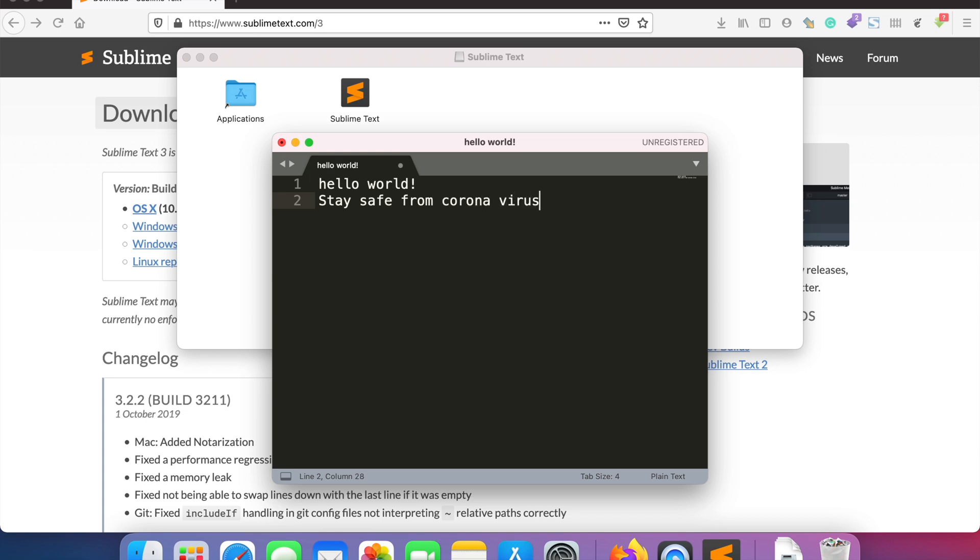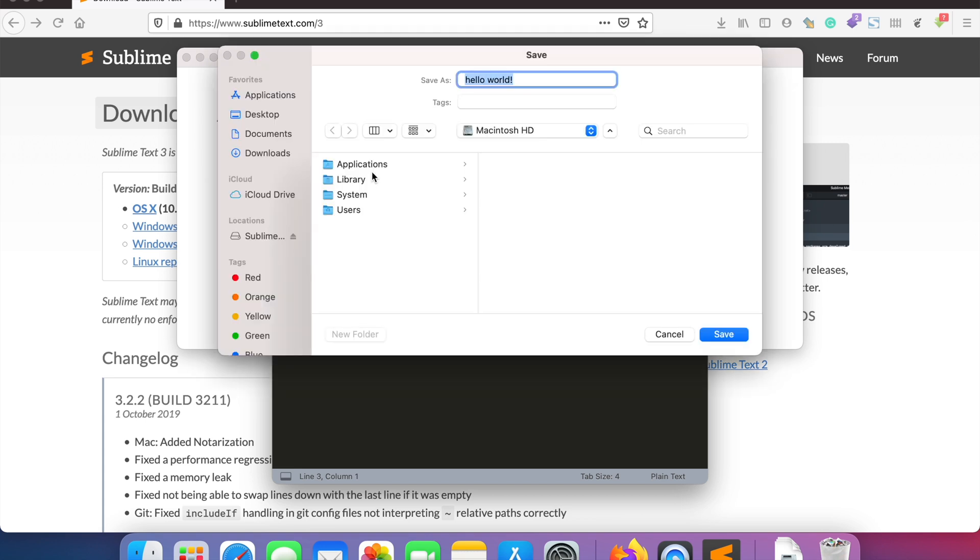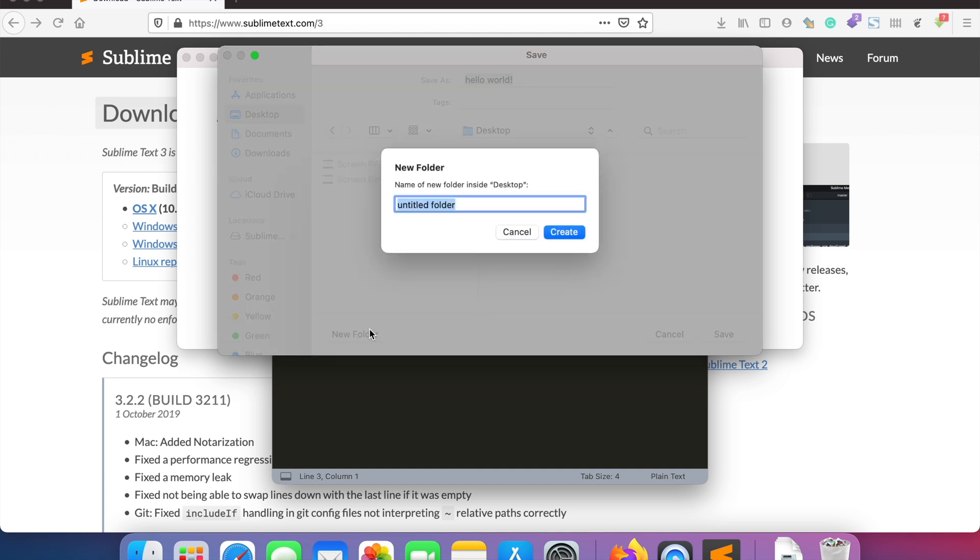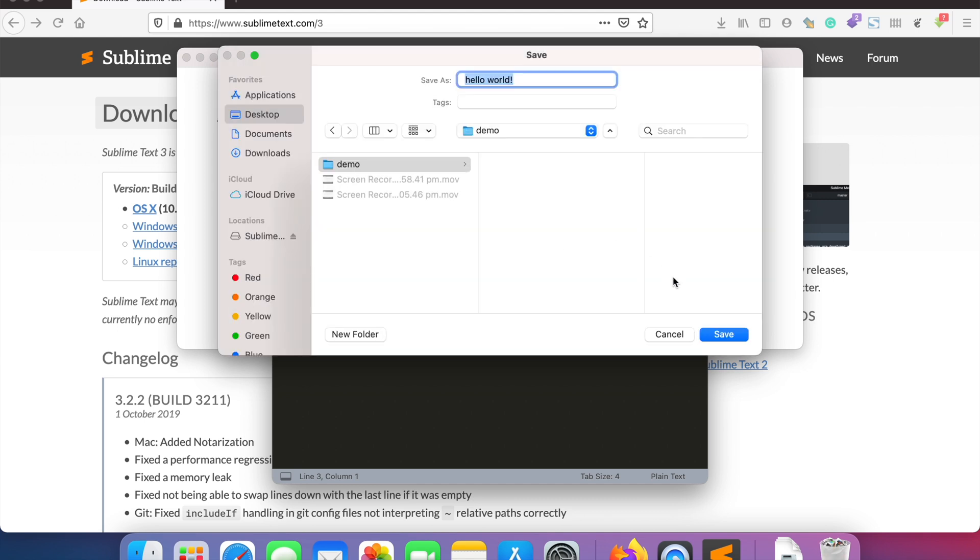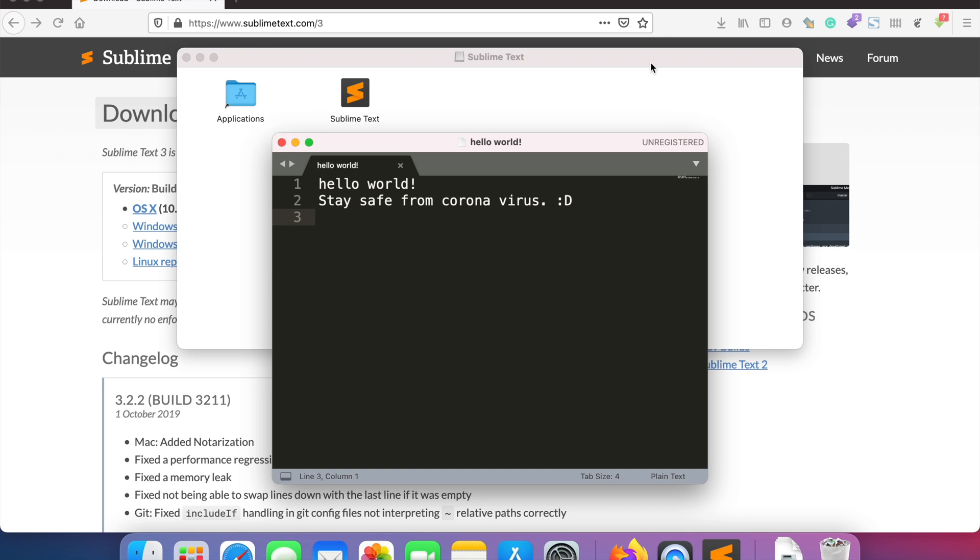Just for the demo, I'm showing you a quick example. I'm writing a quick text file here and let me save it to my desktop by creating a new folder. You can save the file by pressing Ctrl+S.